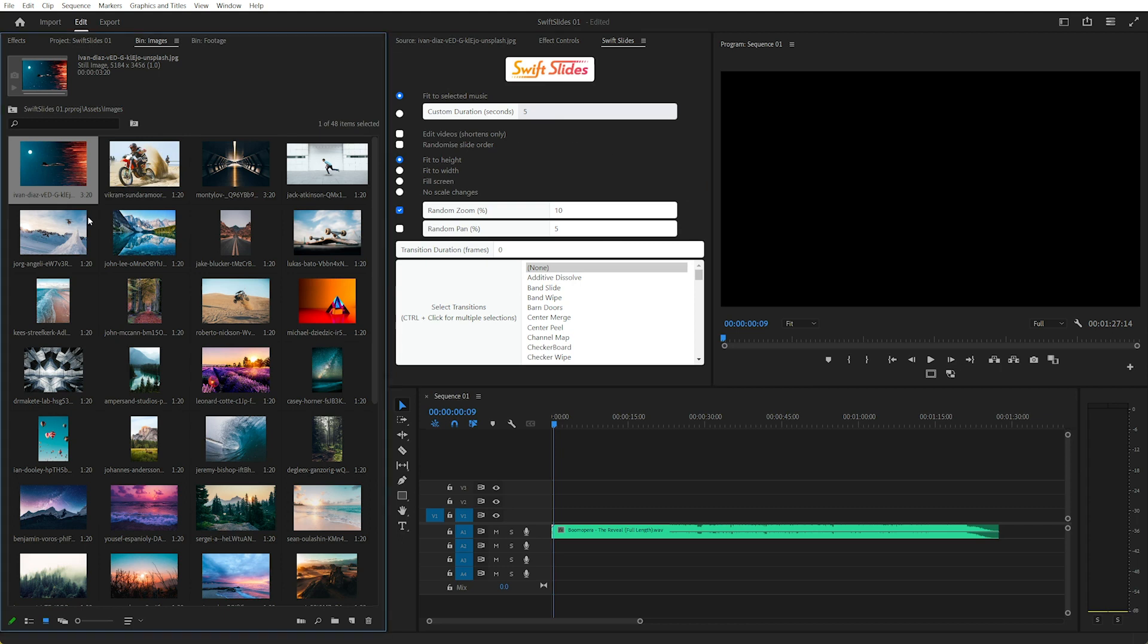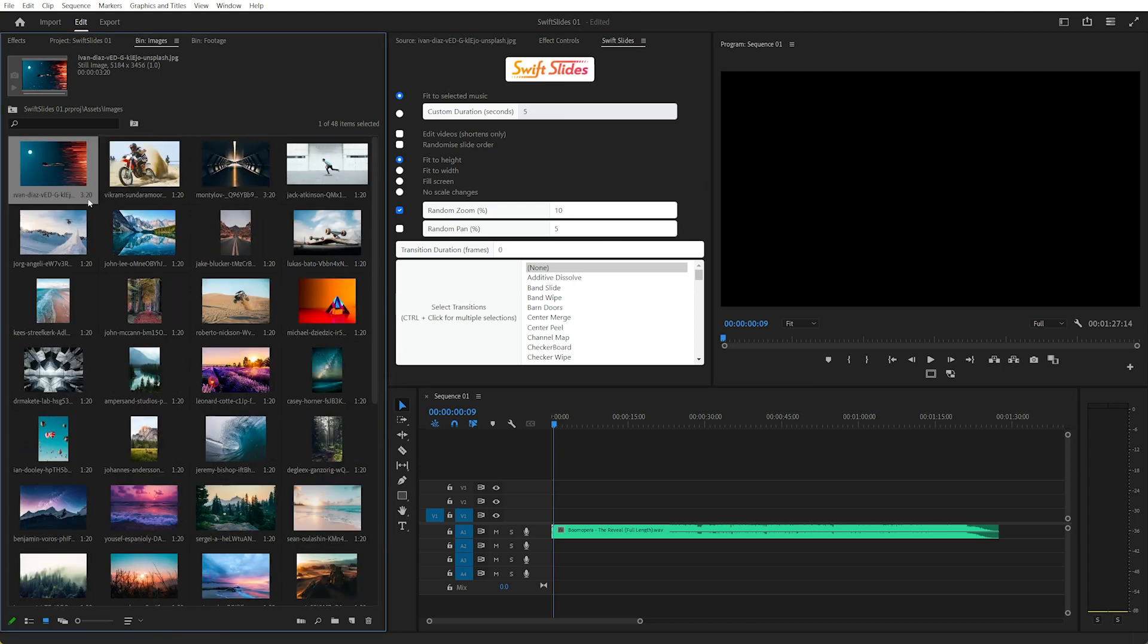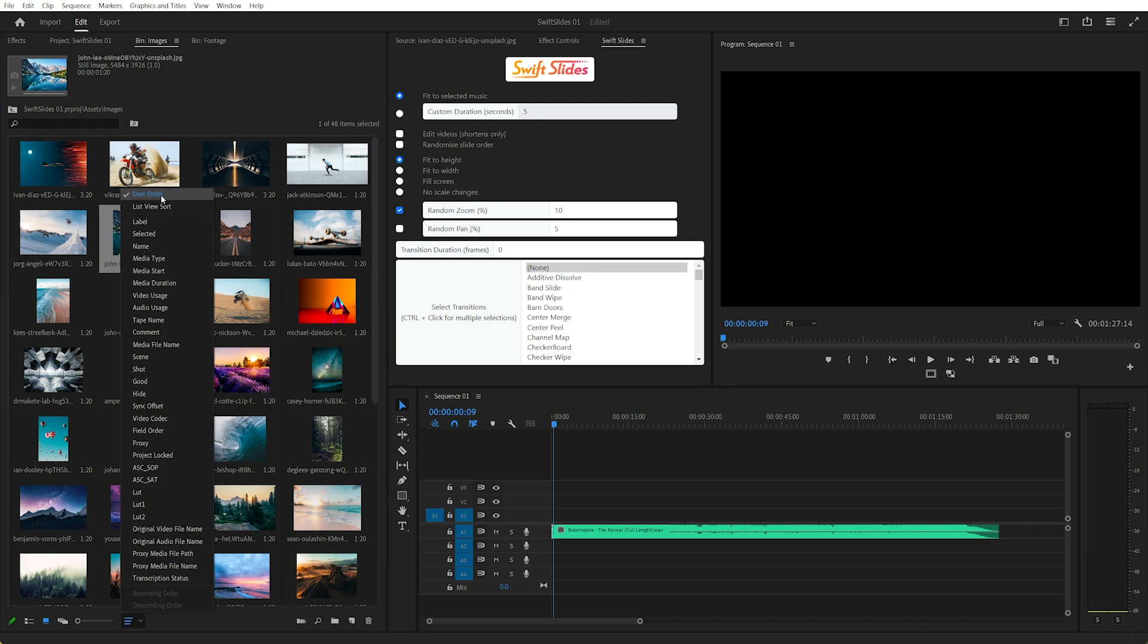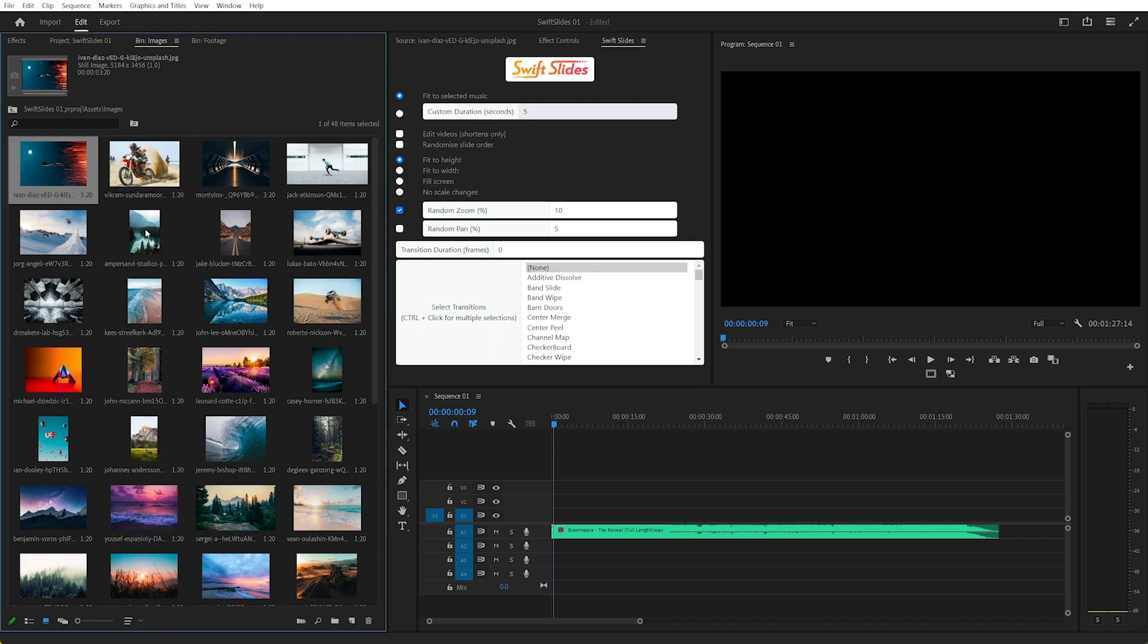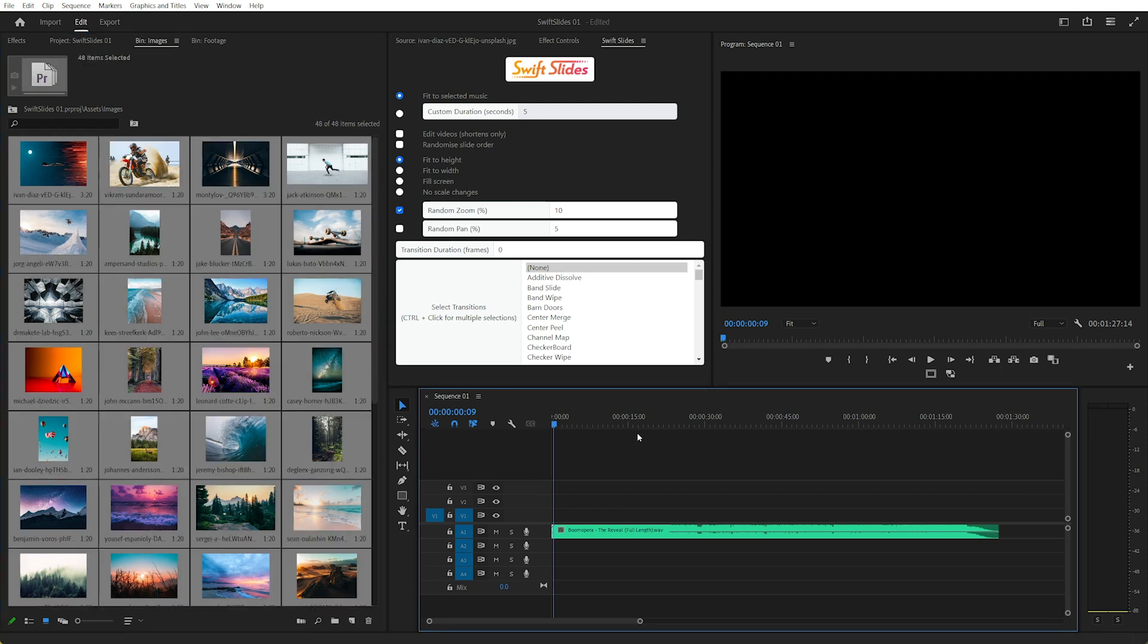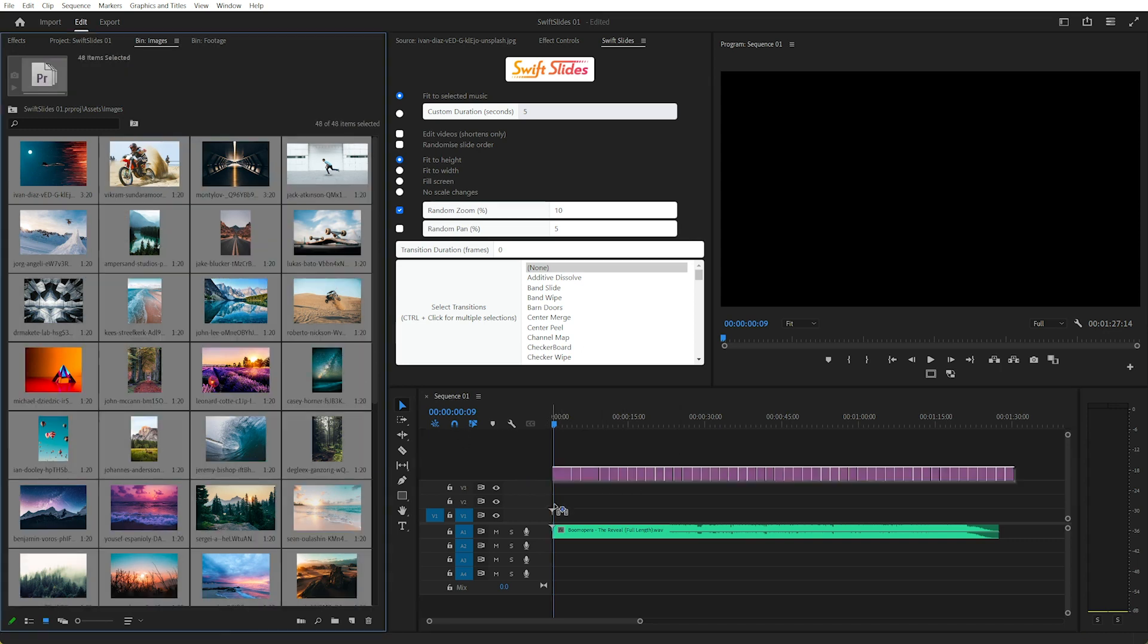Let's have a quick look at that method now. In icon view we can actually arrange the images by user order. I'll select the first image and press Ctrl A to select everything. Now I've already created a sequence, a HD sequence, so let's drag all these in.